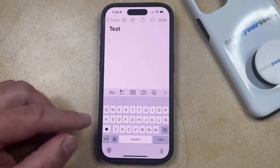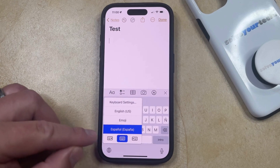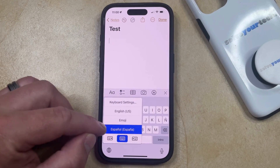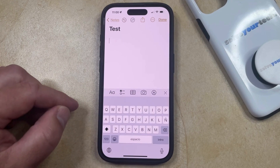If you have multiple keyboards, you can also tap and hold on the globe icon, and then you can choose the keyboard that you want to use from that list instead.